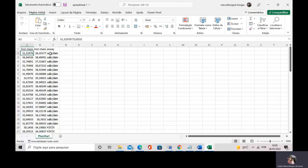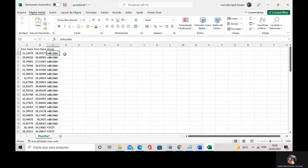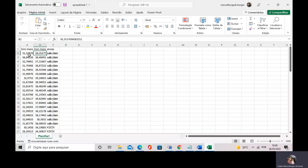Today we're going to work with this dataset. This dataset is spreadsheet one — you can find it in the link of the video. I have two supplementary pills, two iron dietary supplement pills.